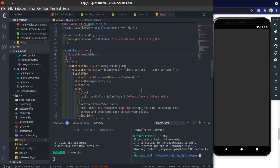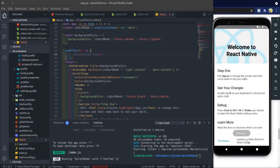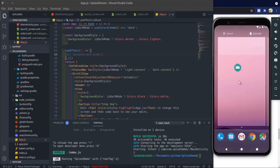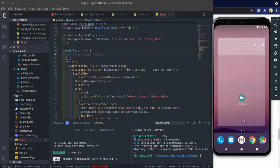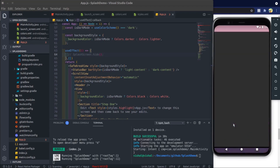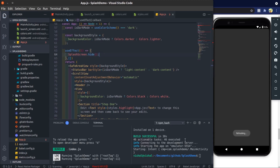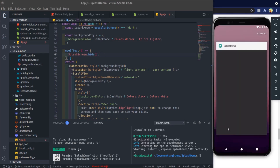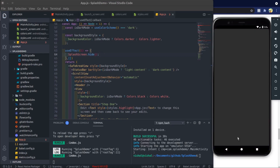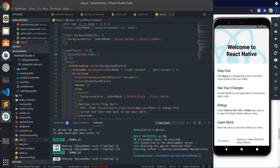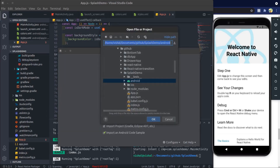Here you can see this black screen is the splash screen. If you disable the hide function, then the splash screen will not disappear.